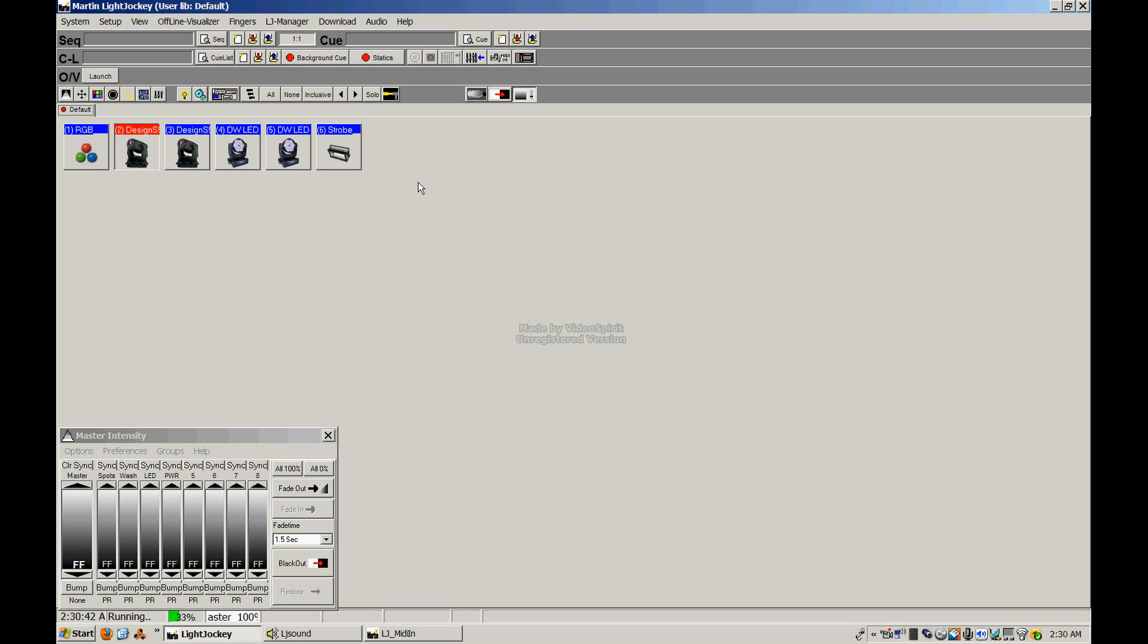You can run the program without the interface. If you have not picked up the interface yet, you can download the Light Jockey program from the Martin website so that you can follow along with the tutorial. However, you won't be able to control any of your lights until you actually get that interface.